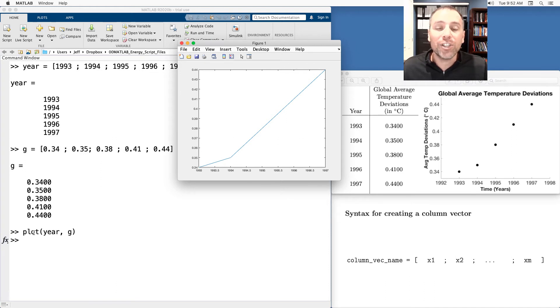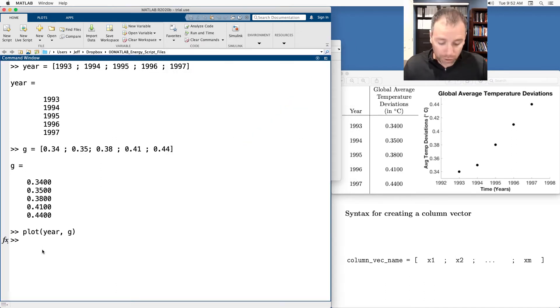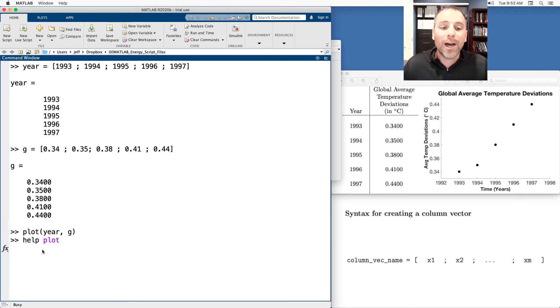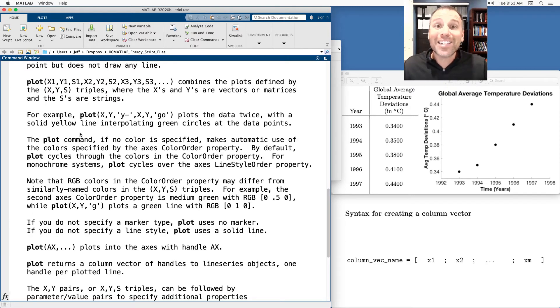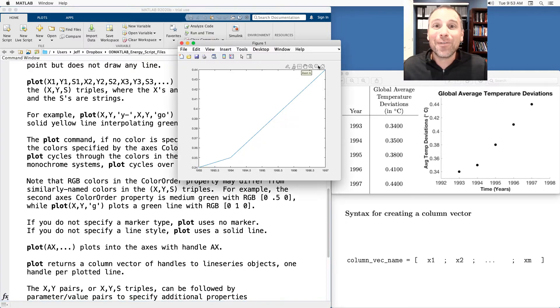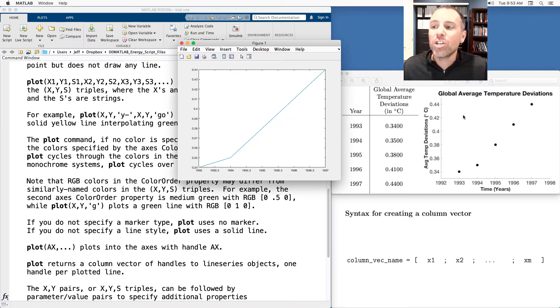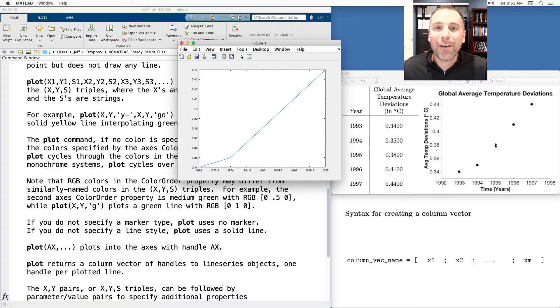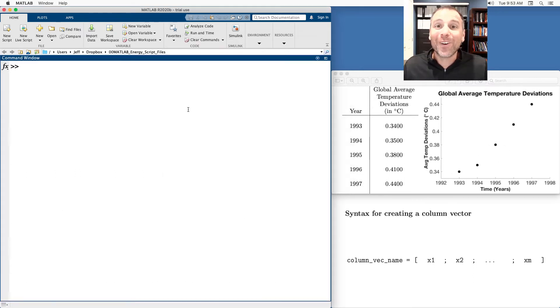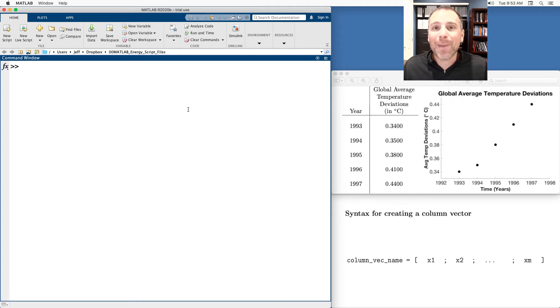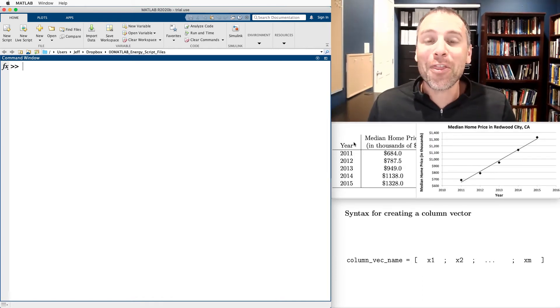There's some good documentation on the plot command. So if you just type help plot, you'll get some information about how to use that command to generate plots like the one that you see. For you users who love a challenge at home, see if you can use that documentation to recreate this graph on the left hand side. Regardless, we're learning how to store column vectors as MATLAB variables. Let's move on to yet a third example.